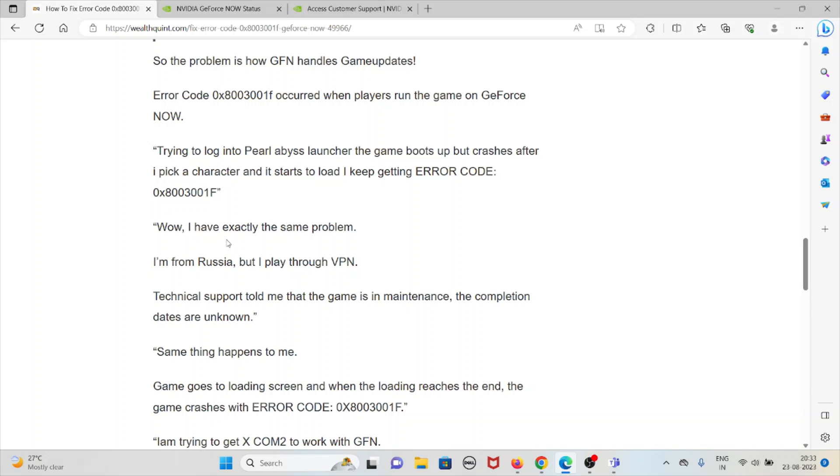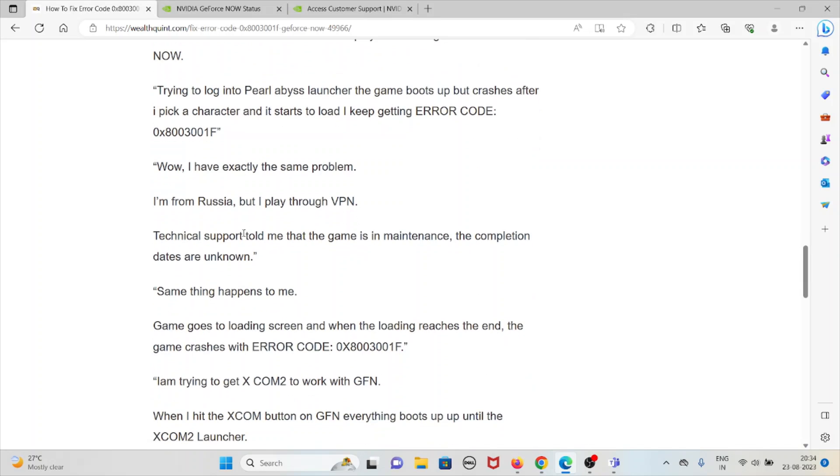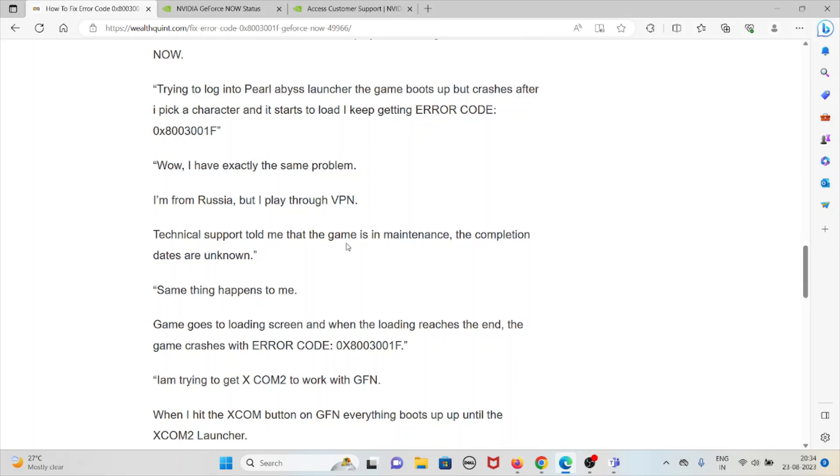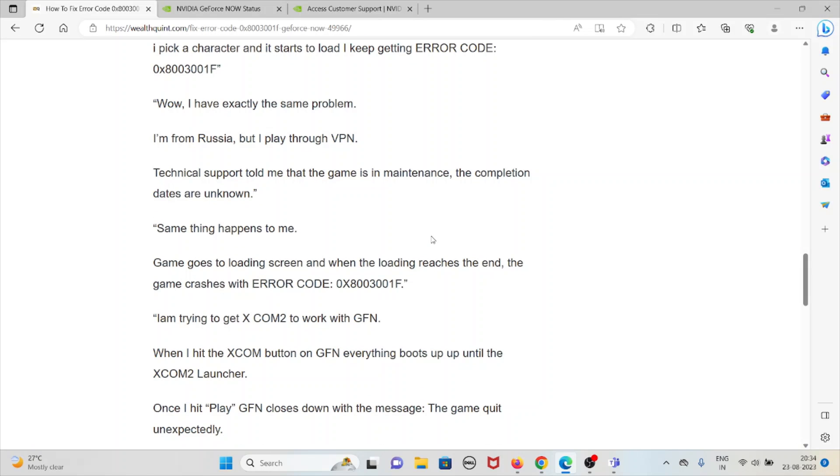One player said: I have exactly the same problem from Russia but I play through VPN. Technical support team told me that the game is in maintenance and the completion dates are unknown. Same thing happened to me.